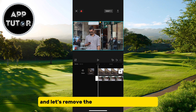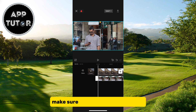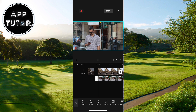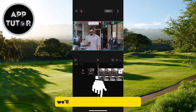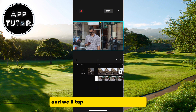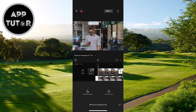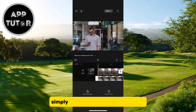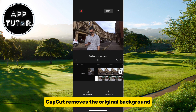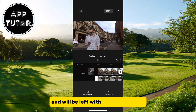And let's remove the background on our video. Make sure that the video is selected, then find the cutout button at the bottom. When you click on it we'll see three different options and we'll tap on remove background. Simply wait a couple of seconds until CapCut removes the original background and we'll be left with the changed one.